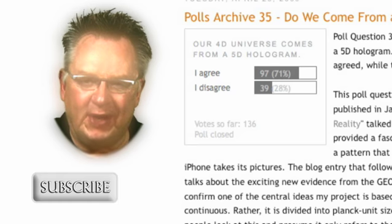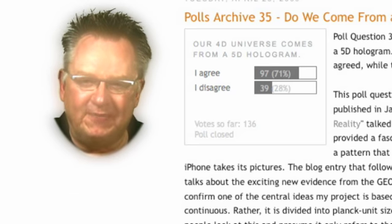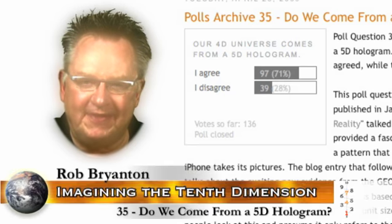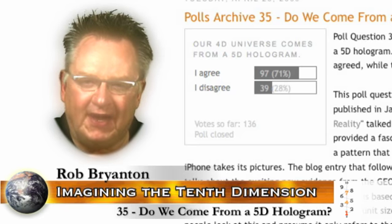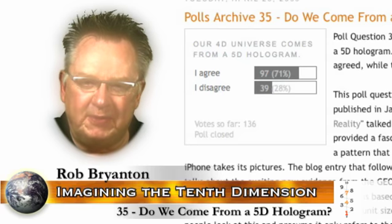Just a reminder, if you go to 10thDimension.com slash blog, we always have polls running and there will be some for you to answer right now. We're looking at one today that ended on March 10th, 2009. It was number 35 in the series and the question was: our 4D universe comes from a 5D hologram. Asked whether people agreed or disagreed, 71% agreed.